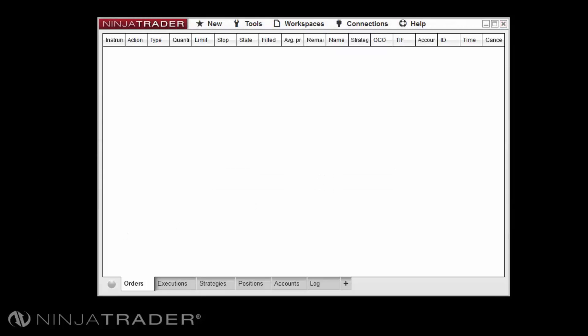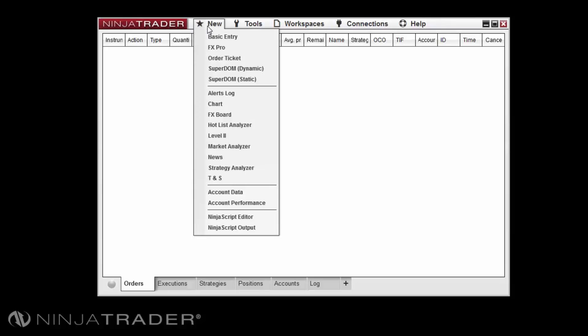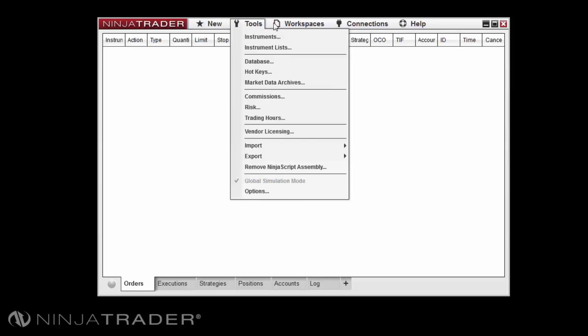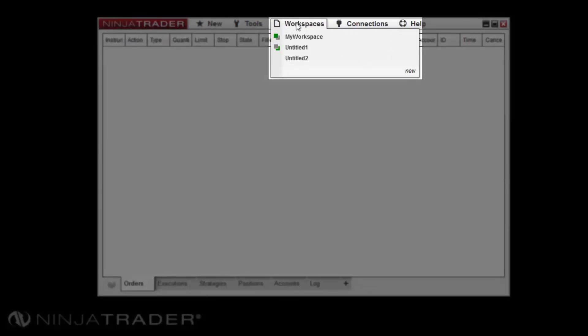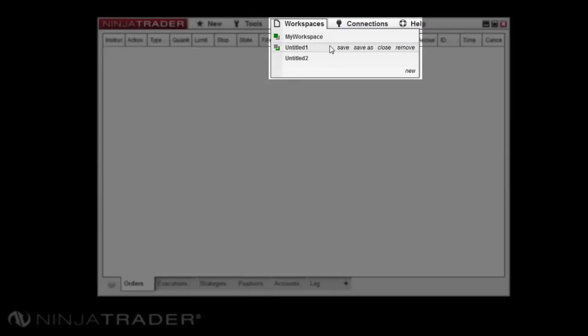Any windows you have opened via the new menu on the control center will be added to the active workspace. Active workspaces will be marked with a green box upon a gray box under the workspaces menu, while open workspaces will be marked with a green box behind the gray box in the workspaces menu.